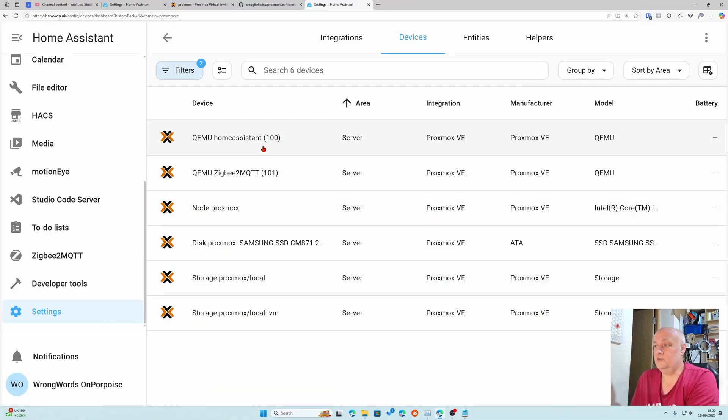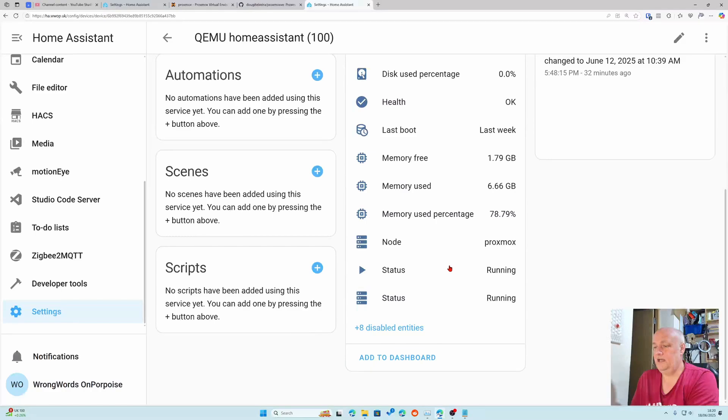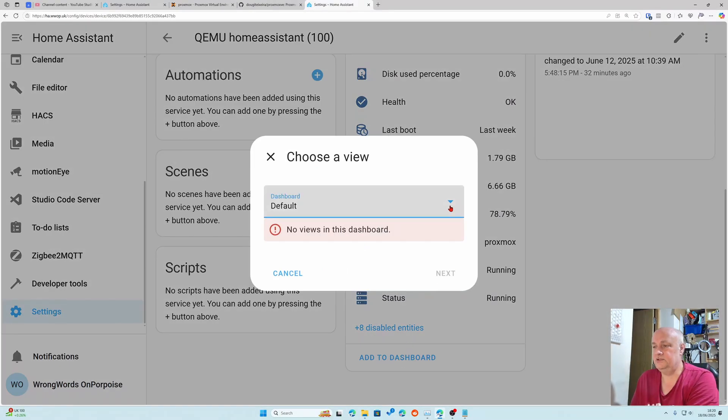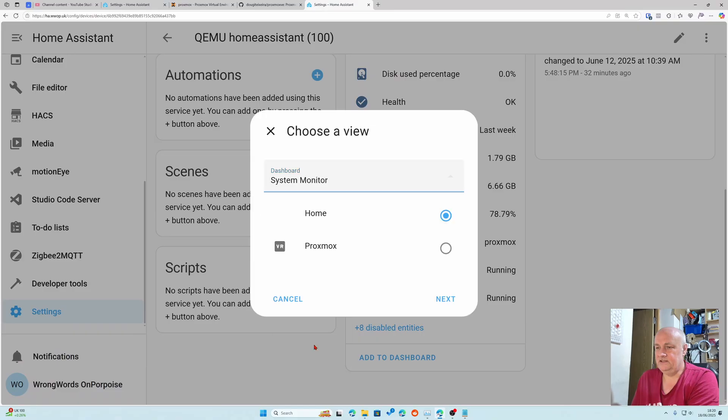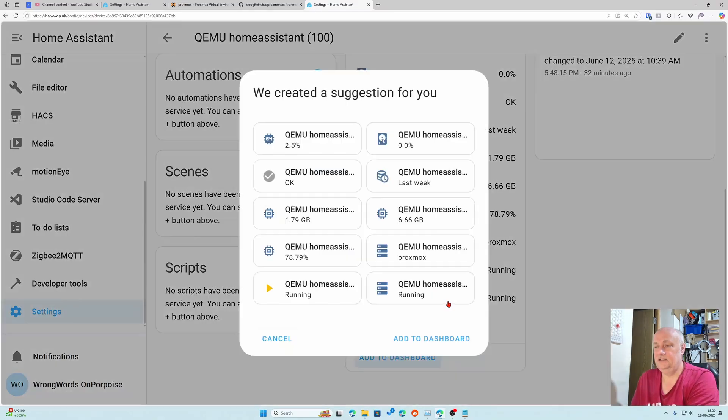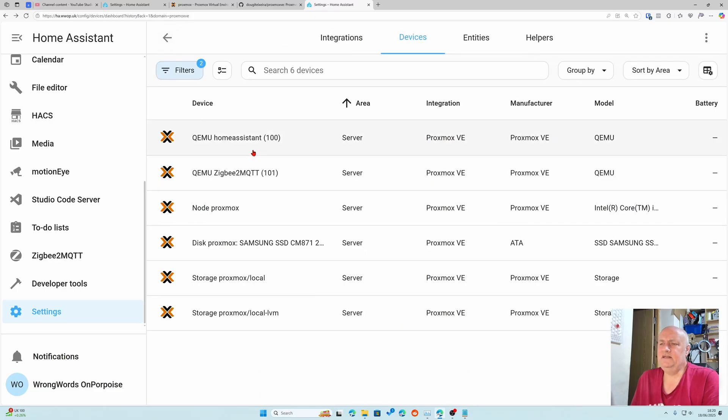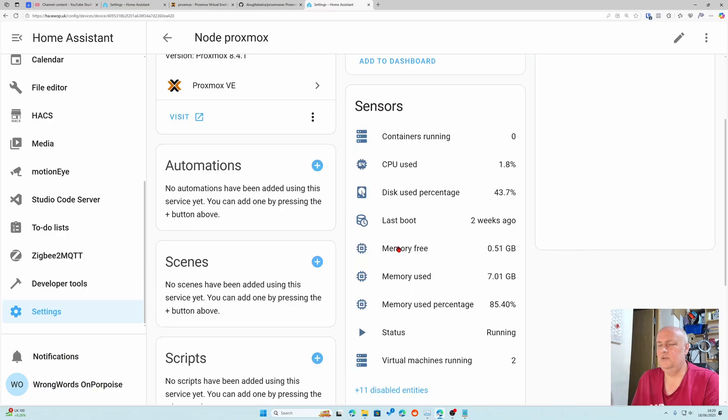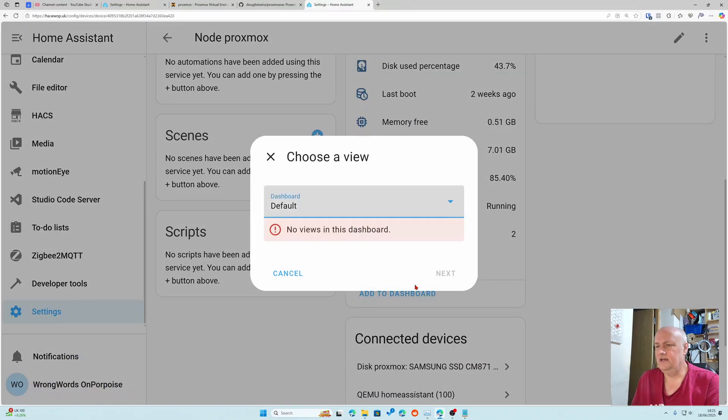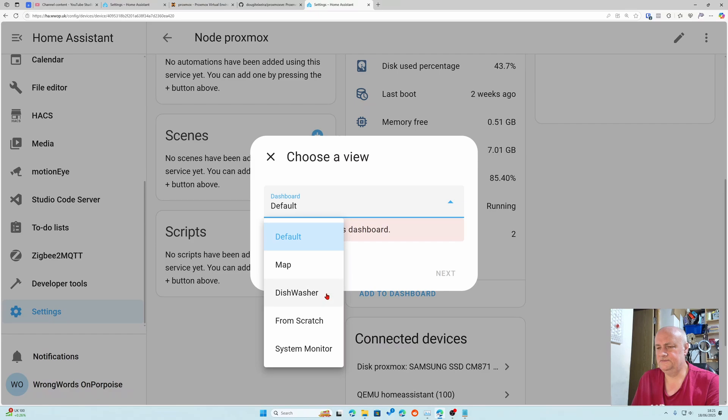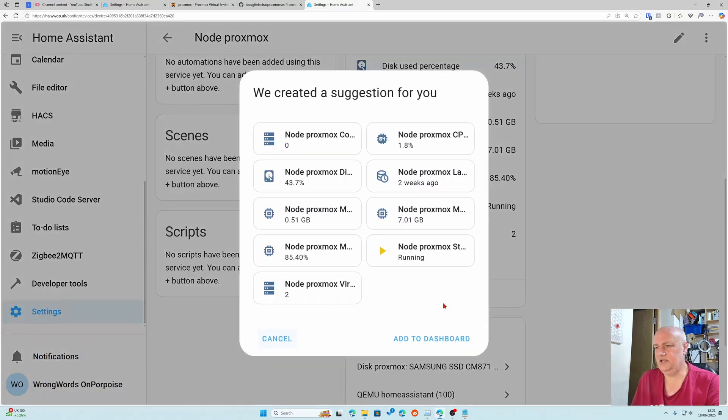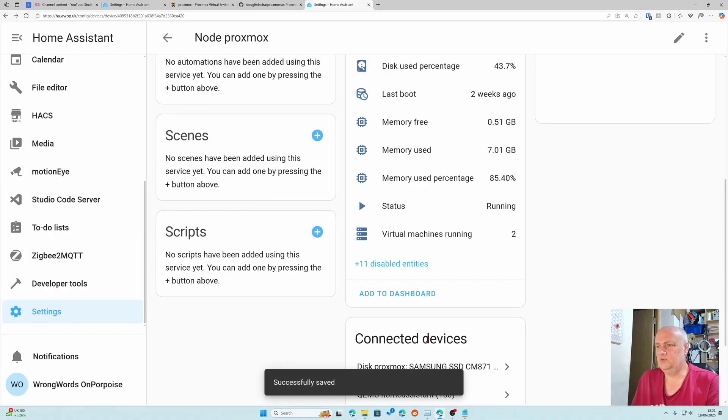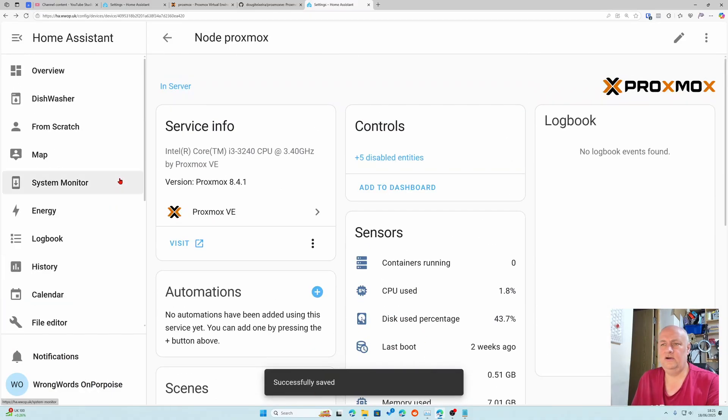I want to add these all in one big block. Find Proxmox and I want to look at home assistant. I'm going to click add to dashboard. I want to add it to system monitor in my Proxmox tab. It's probably a good idea to add the node in as well, which is the top level of things.